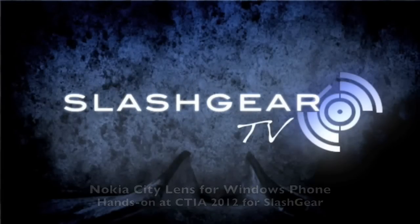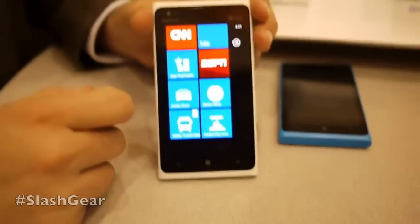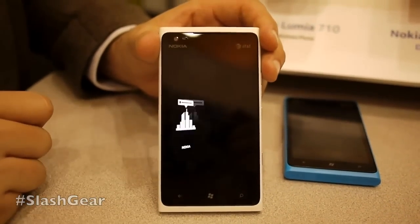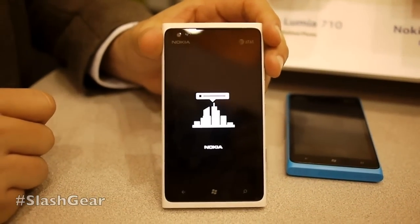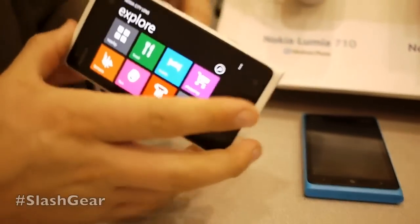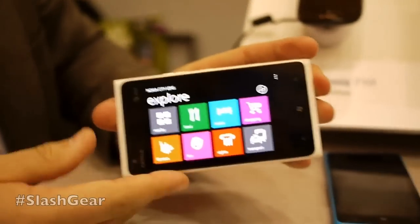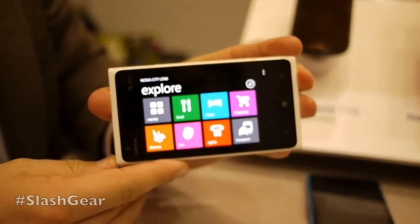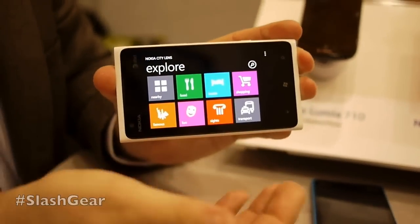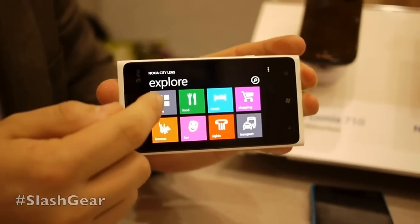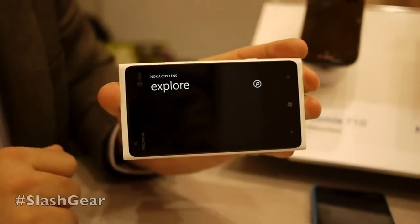The last application I want to show is called CityLens, our new augmented reality application that we launched essentially yesterday. It provides very easy and fast access to whatever category of information you're interested in.